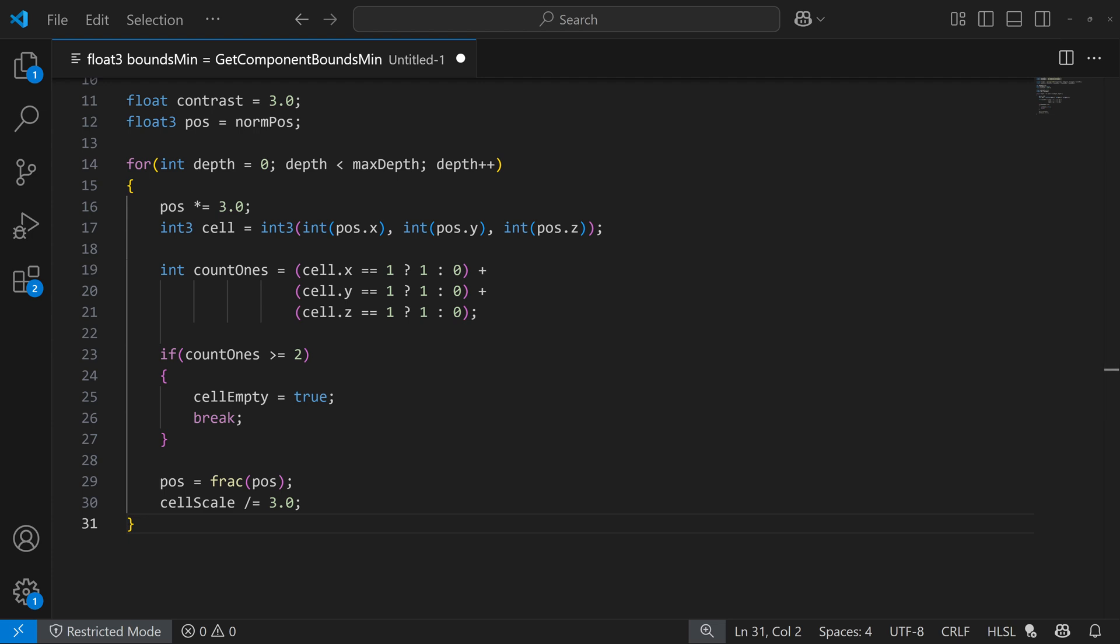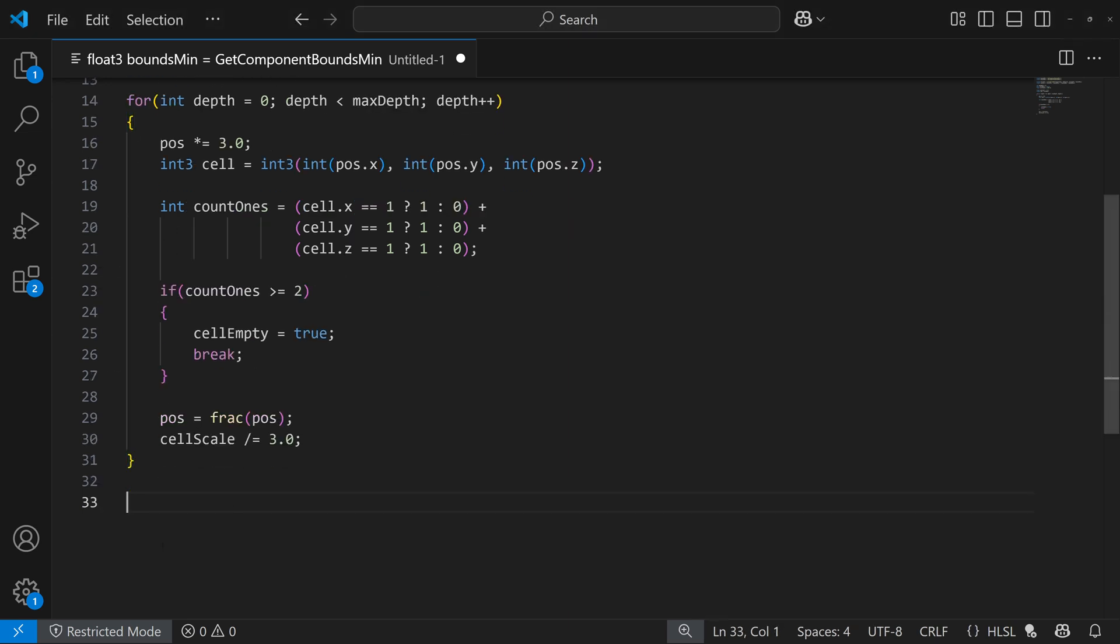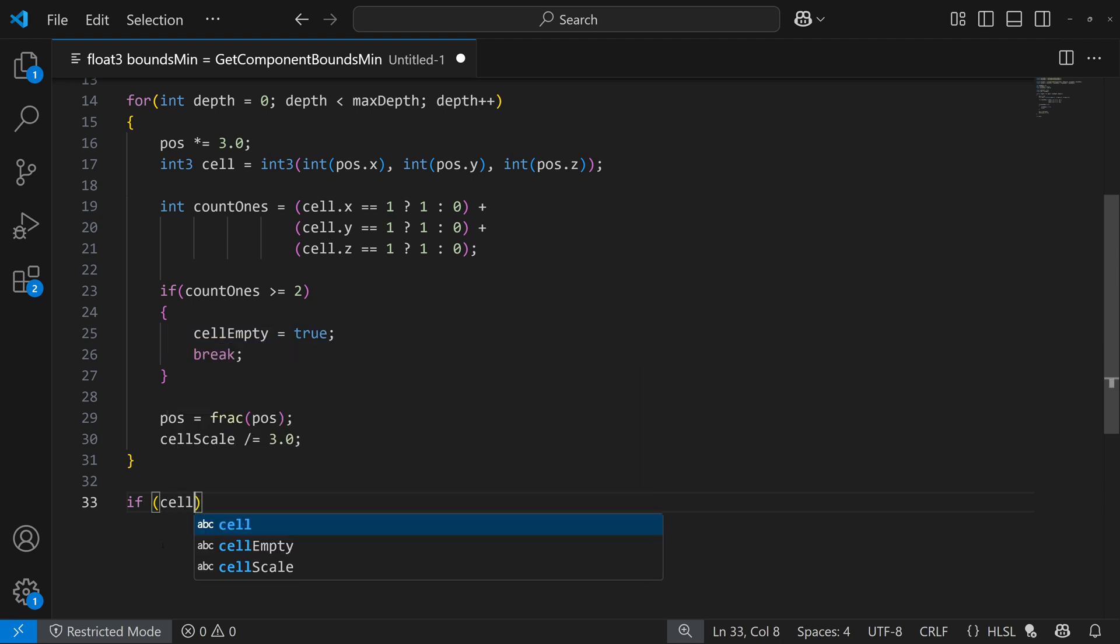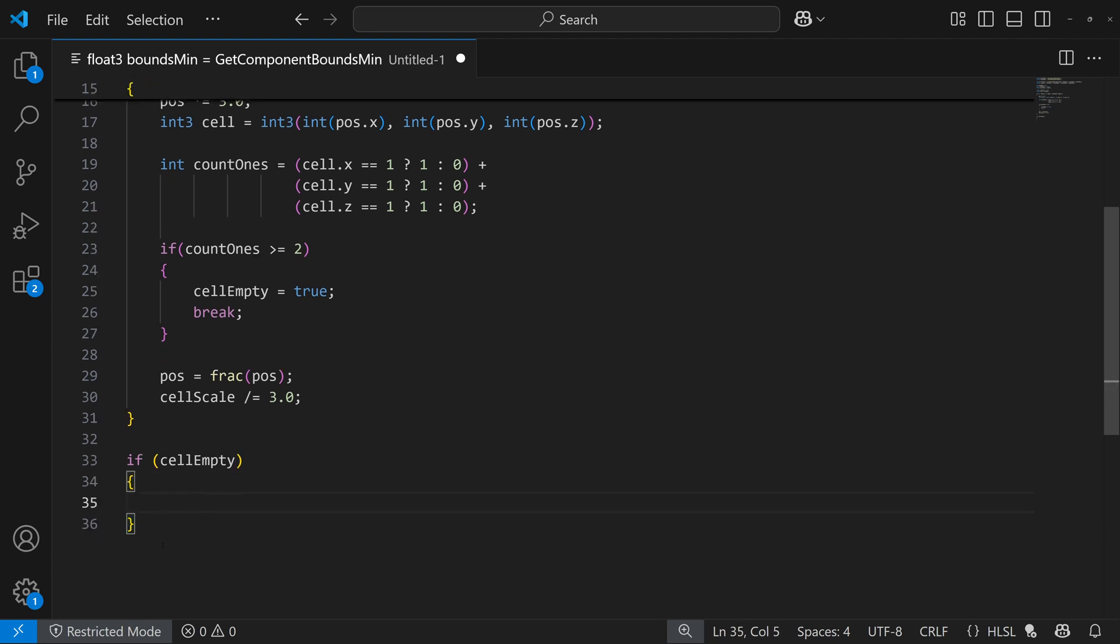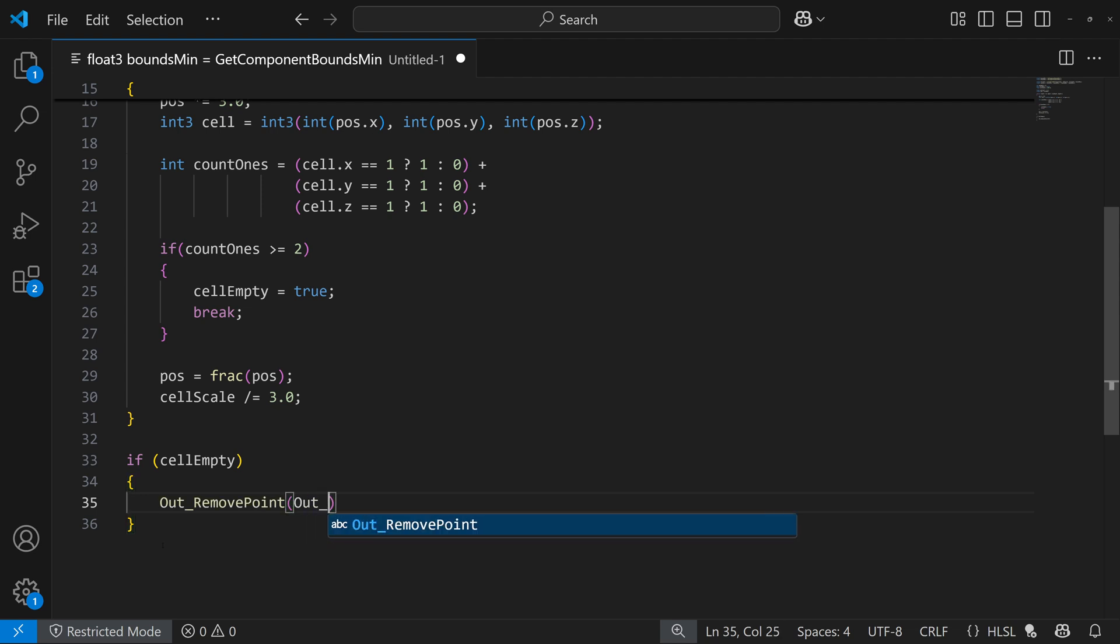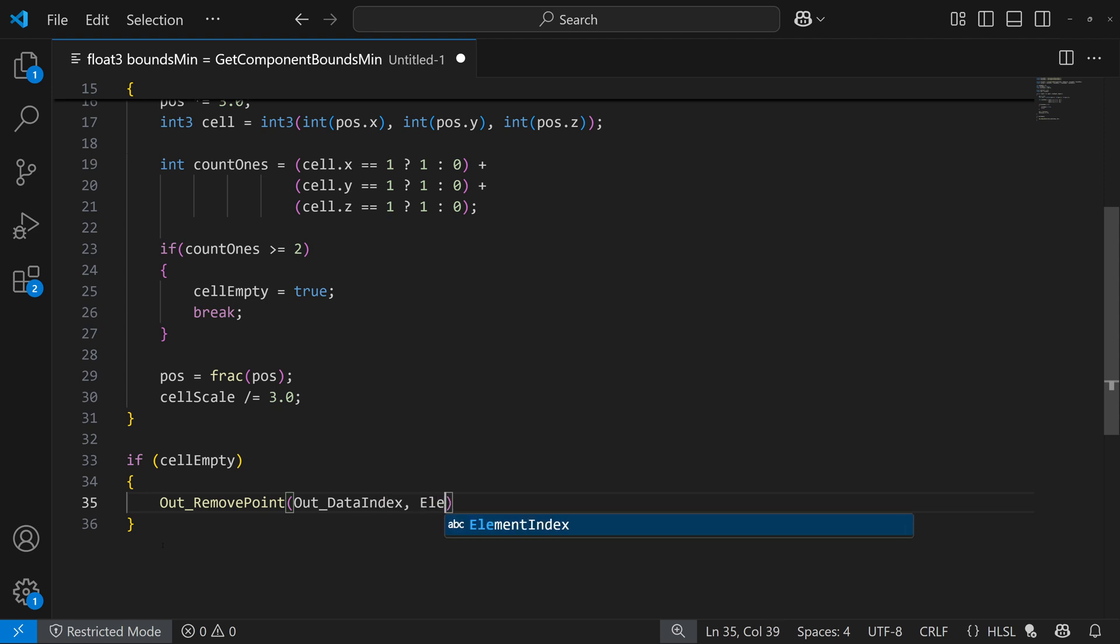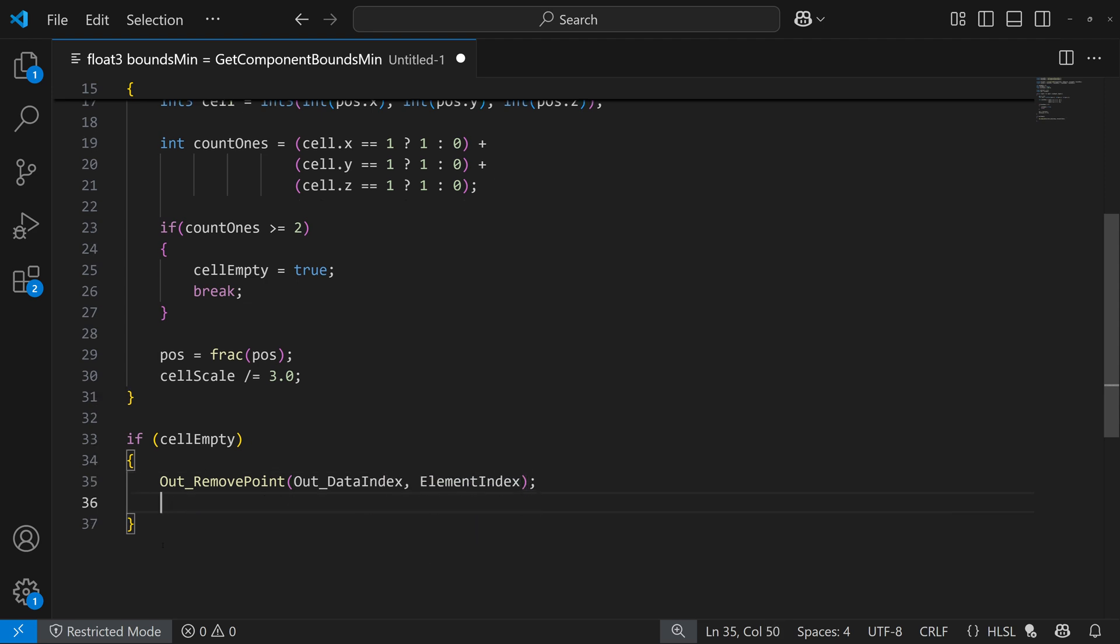So now that we have all this done, what we do also have to do is to check to see if the point is empty space. And if so, then we have to remove that point so it doesn't spawn anything. So that's the very last thing I'm going to do here is I'm going to do, if the cell is empty, then what we're going to do is use one of those declared functions called remove point out to underscore remove point. And then we can take our data index, element index, and return.